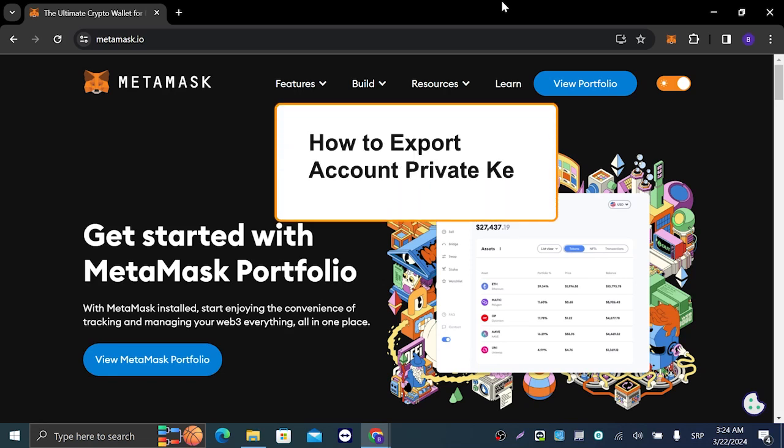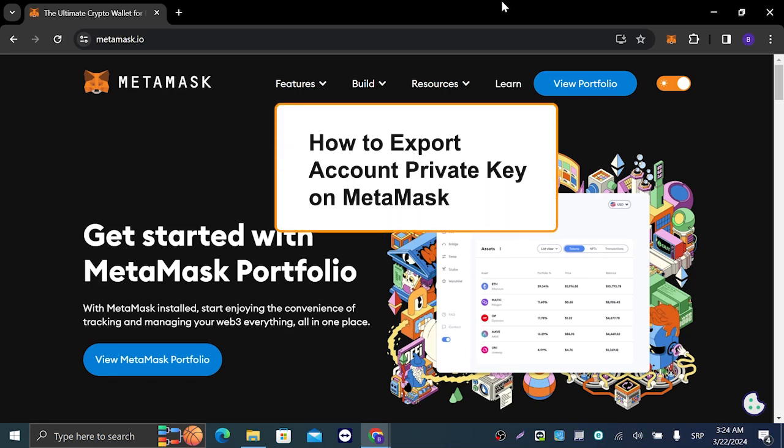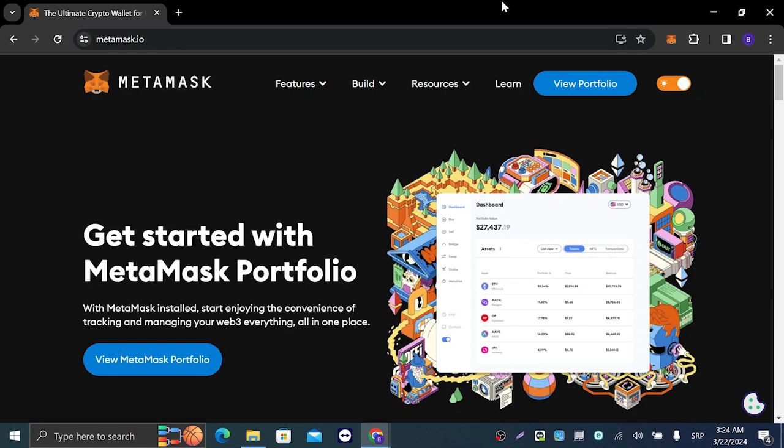Hey guys and welcome to my newest video. In today's tutorial, we're going to talk about MetaMask and how to export your private account key. So you just installed MetaMask and you're wondering how to export your private key.